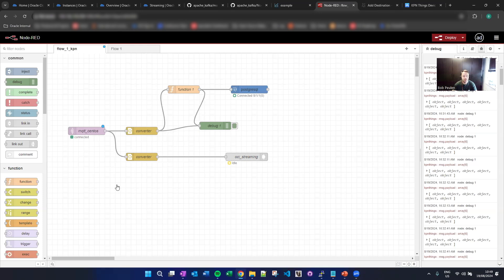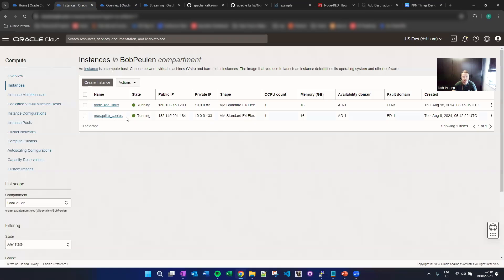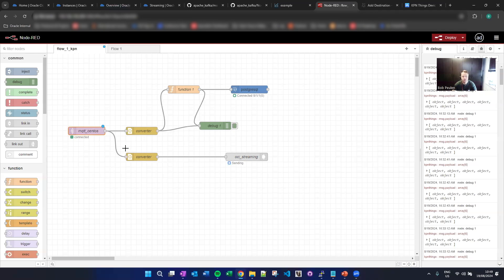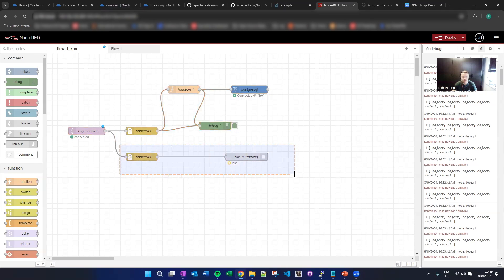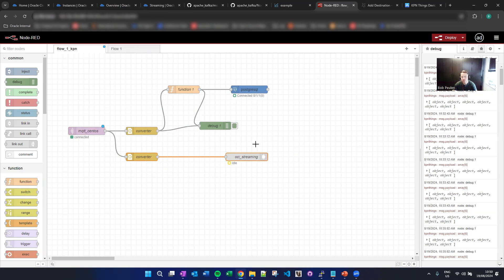In Node-RED, we made this flow. The MQTT source is this Mosquitto instance — that's the source. Then we do two things: this part converts the incoming message to a JSON object, and when we do that we can forward it to OCI Streaming — our managed Kafka service. You can see it's idle but every 30 seconds it triggers when there's a new message. You can see it just turned to 'sending' — it sends a message every 30 seconds.